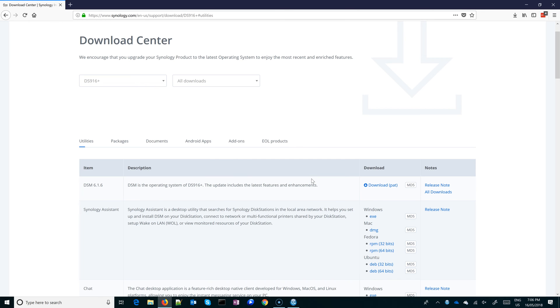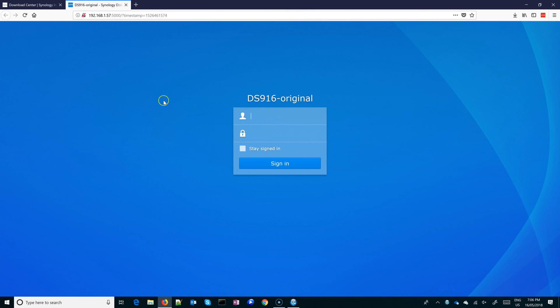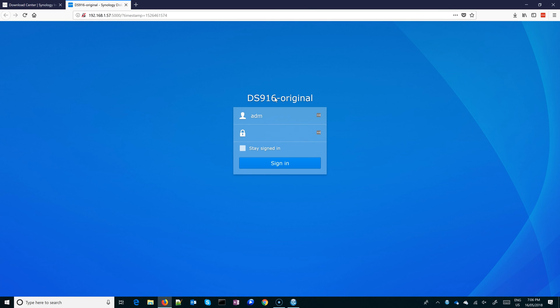Great, so I've got some virtual DSM, my other one, and this is the one that I've been looking for. So let's connect, let's open up the page. Let's try admin and no password. Perfect.